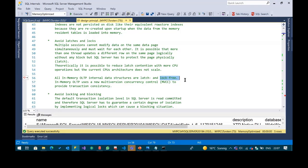SQL Server introduced multi-version concurrency control, which makes in-memory OLTP completely lock-free. This is definitely something where you have a lot of advantages. Whenever you suffer from latches or locks — even with optimistic concurrency using read committed snapshot isolation — you still run into a block when you have two exclusive locks on the same record. A writer still blocks another writer.